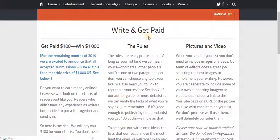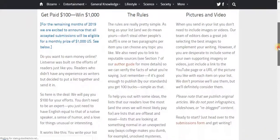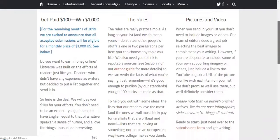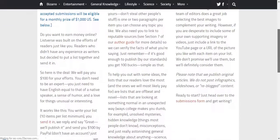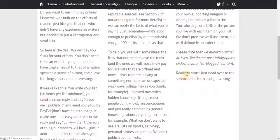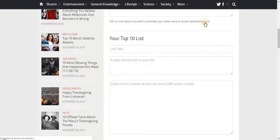You can see 'Write and Get Paid.' Trust me, you will never regret signing into this website. They are even giving out $1,000 — that's their monthly giveaway or prize. Just log into this website. You can earn $100 — just click. You can see another link right here: 'Ready to start — just head over to the submission form.' You can see the link right here — just click on this link, that is the submission form link.